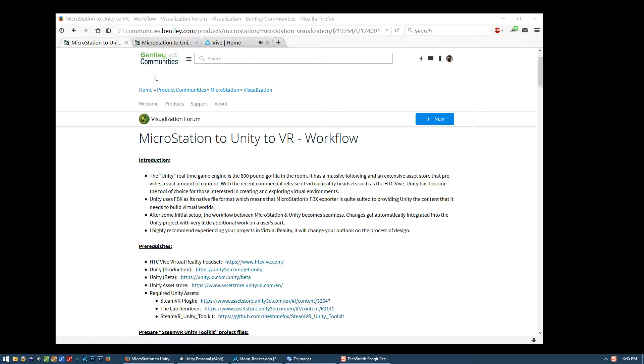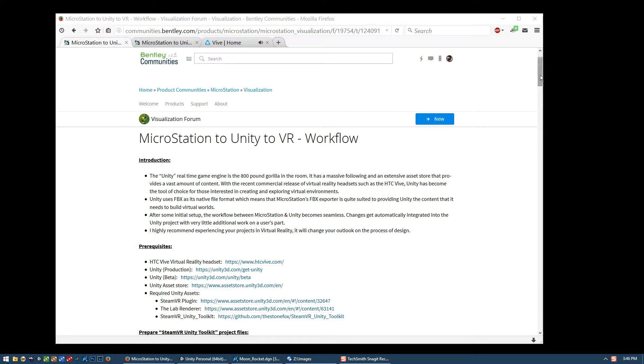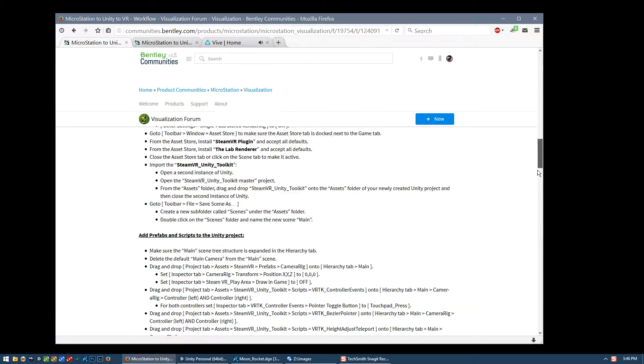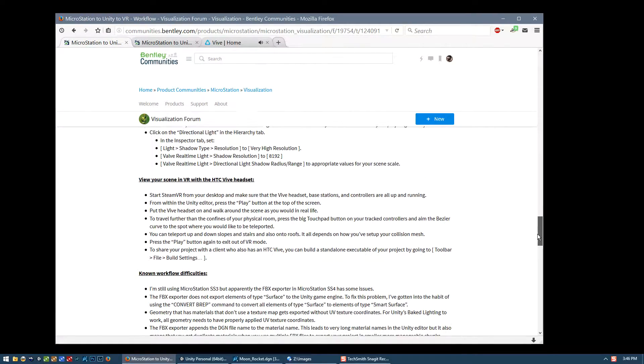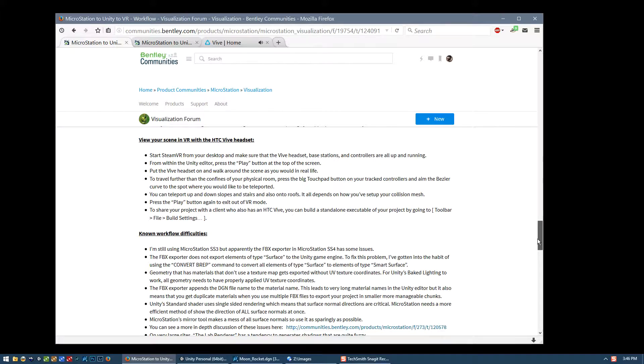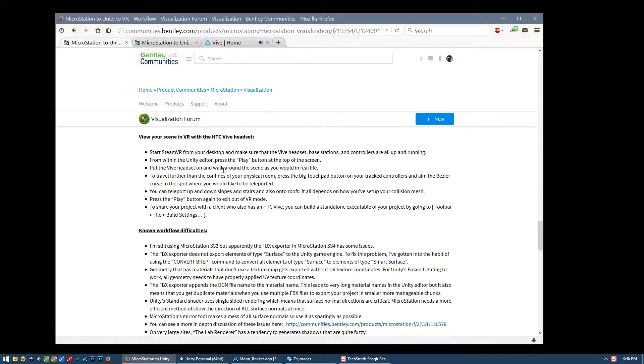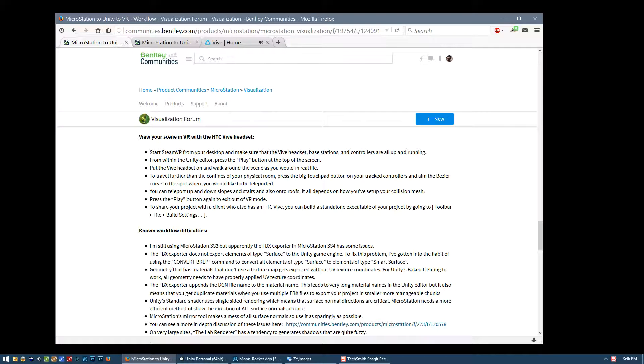As with the other videos, you should be watching it in conjunction with the written tutorial that I've posted on Bentley's MicroStation Visualization Forum. In this final video, we will be talking about how to take our completed model out and view it in the HTC Vive headset and then I'll just touch on a few difficulties in the workflow that I've had.